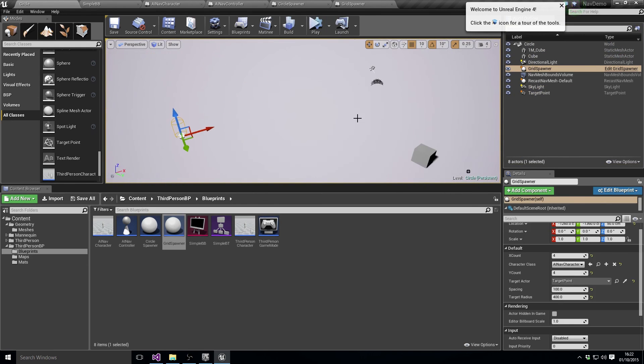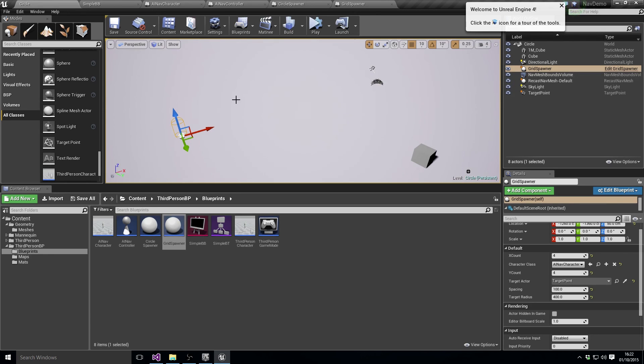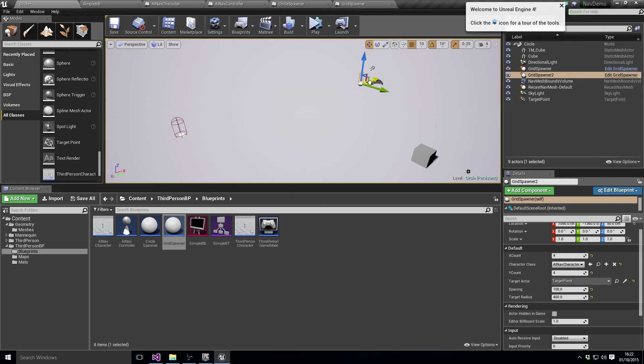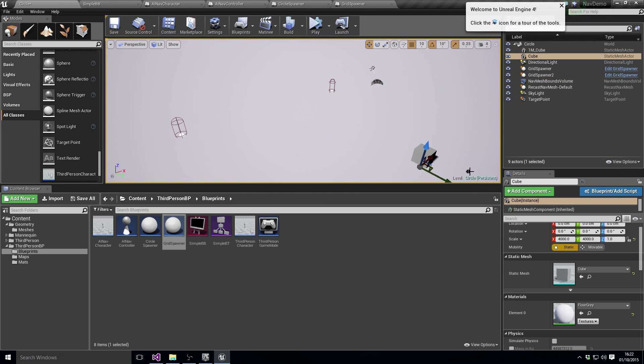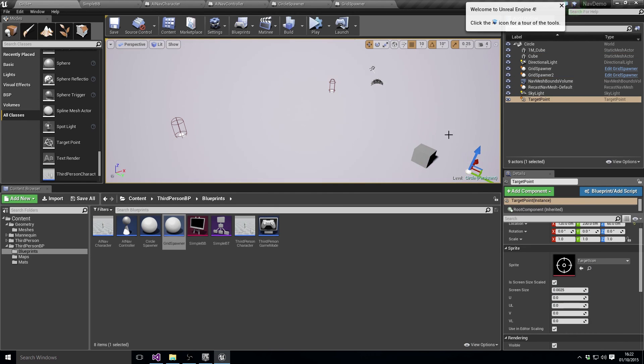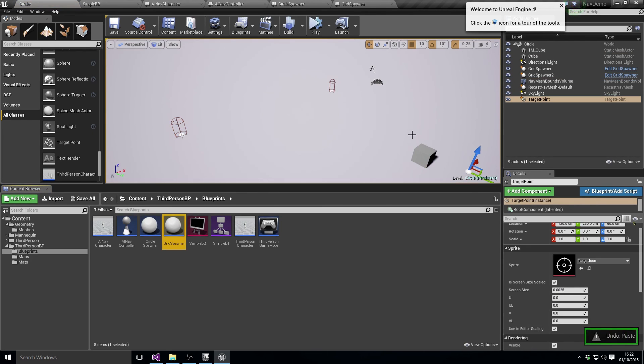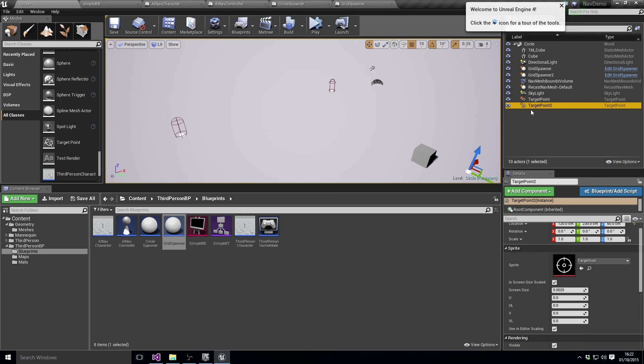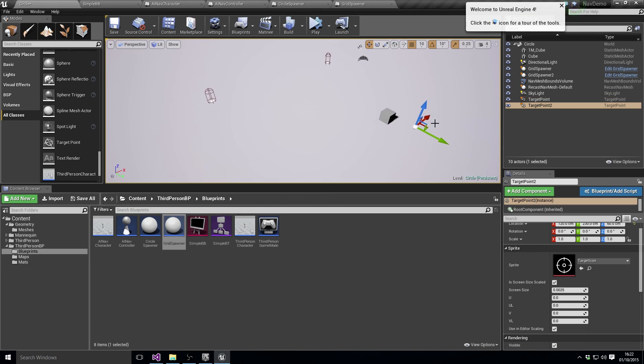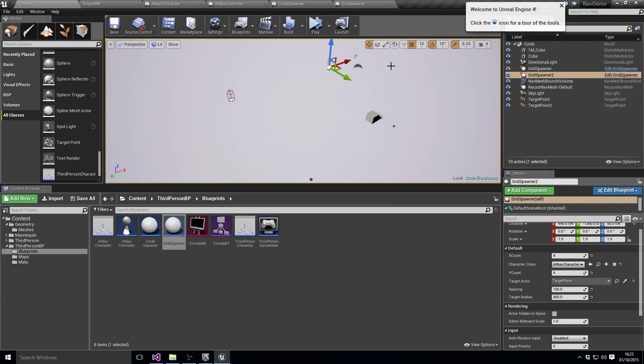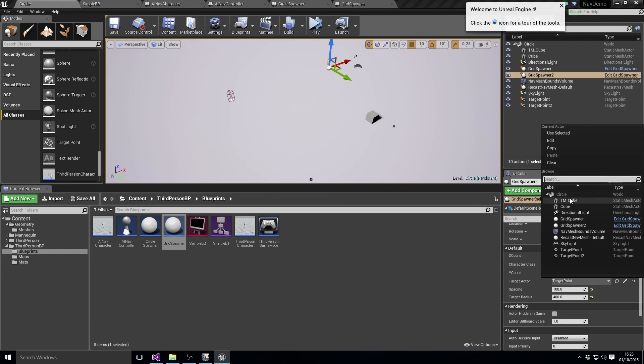Well, with that we can actually recreate almost all of the things that we want, right? So all we need to do is we need to... we can duplicate that. We can select our target point and duplicate that, oops. We can select our target point and duplicate that and say it's somewhere else.